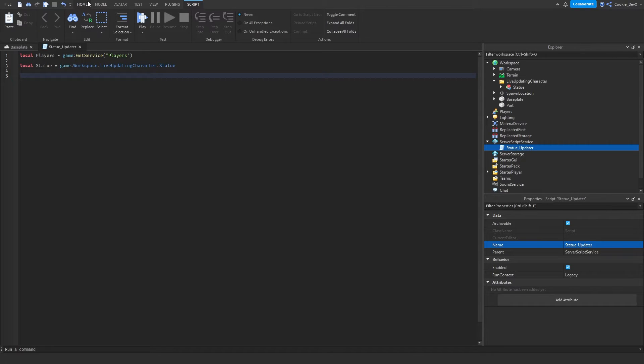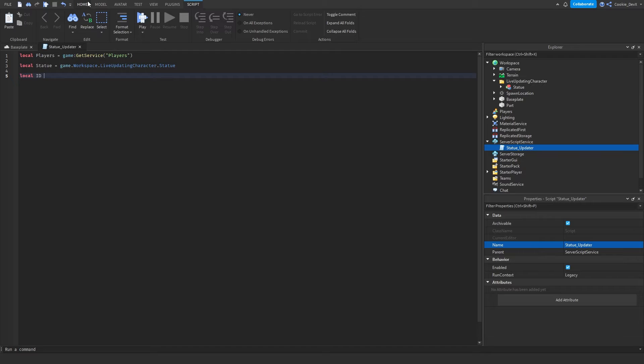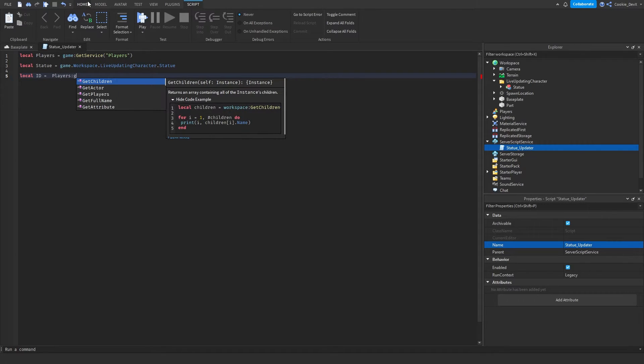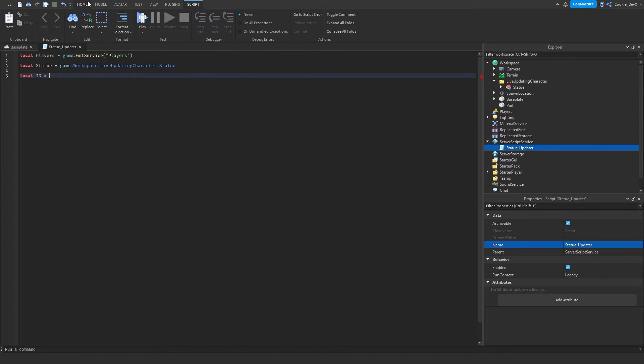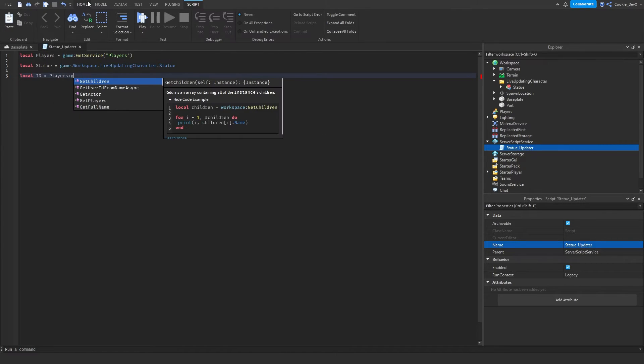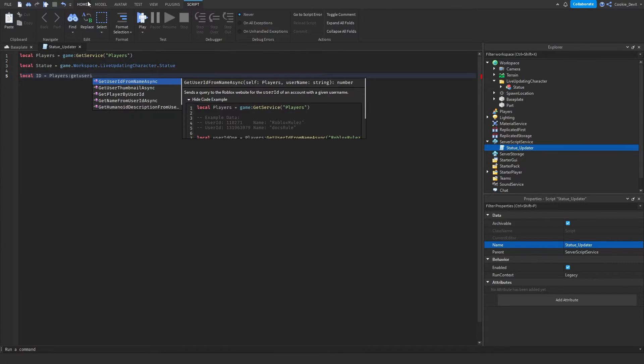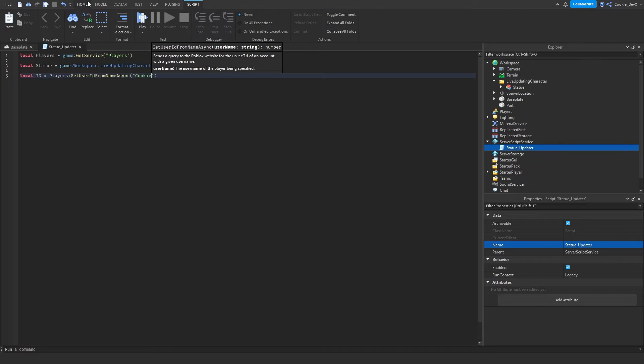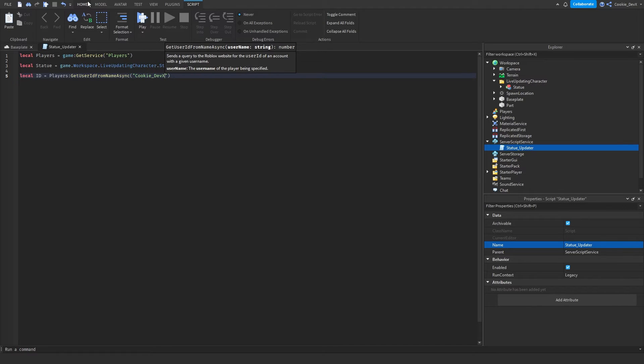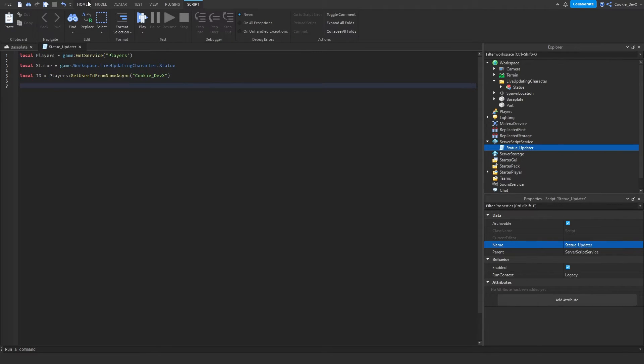To make this a bit nicer to read I'm going to drop a line here and then we can get the ID of the user that we want to load in. So there's a little trick we can use so we don't need to get the player ID which is a lot more simple. All we need to do is say local ID equals players get user ID from name async. We say players get user ID from name async and then in here we're going to pass the username so I'm going to say cookie_dev x.